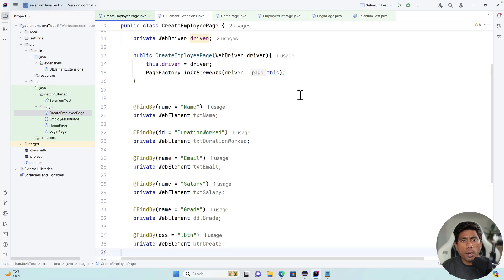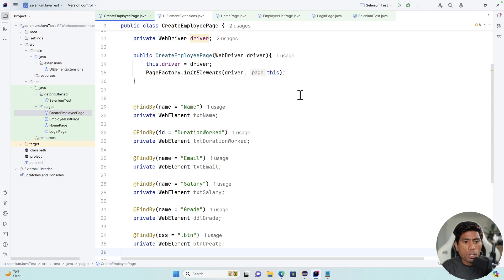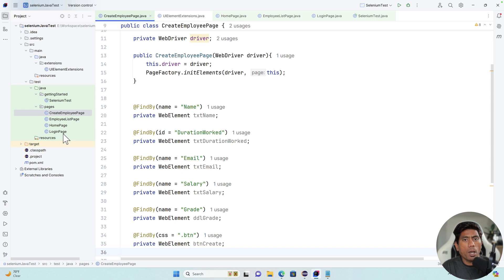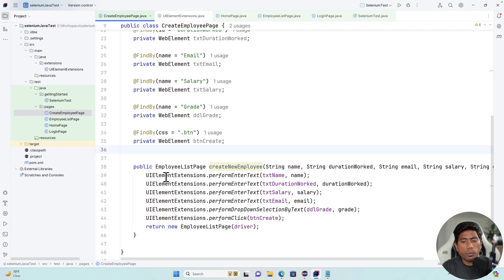Hi guys, my name is Karthik and I am from Azure Automation. Welcome to the next lecture of our Selenium with Java series. In this lecture we are going to talk about the continuation of the Page Object Model code from the past couple of lectures, specifically writing POM code for the employee list page, home page, and login page, and also transforming the custom methods we wrote earlier.